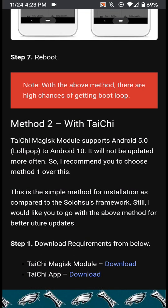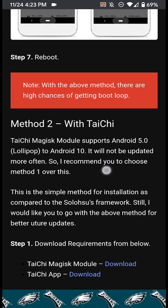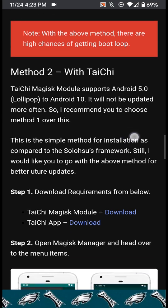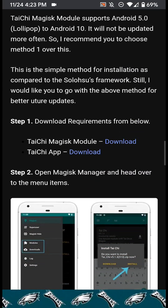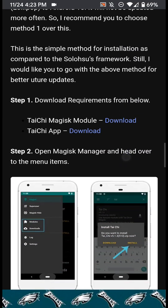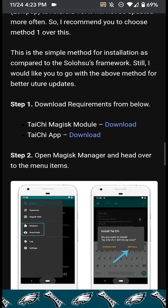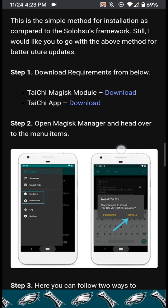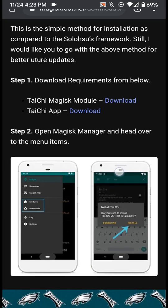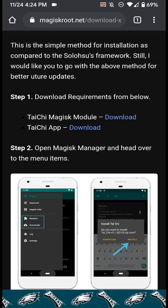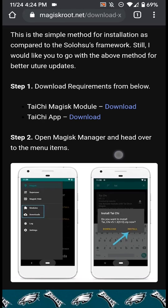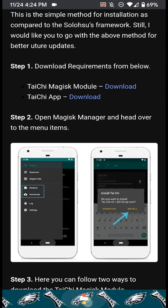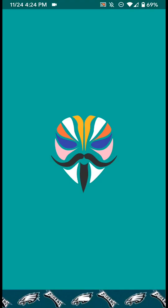This is actually what we're going to be using right here is the method 2 with TaiChi, and as you can see here it'll actually go through the steps for what to do. I'll actually show you guys you need to download the Magisk module.